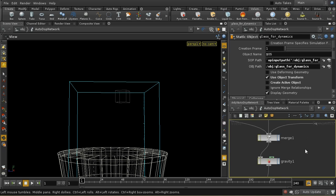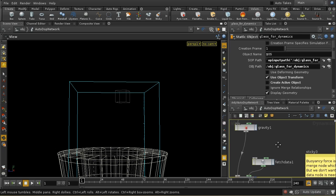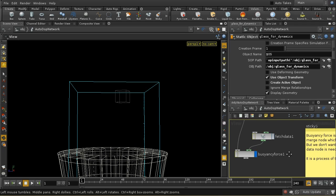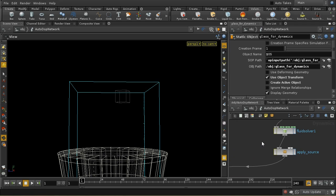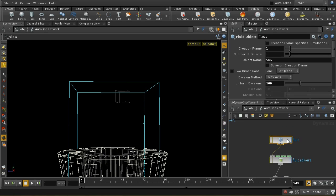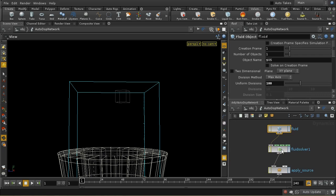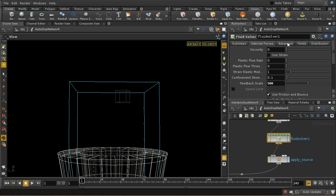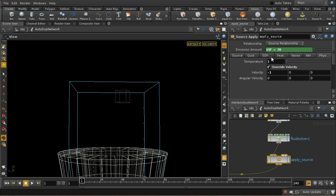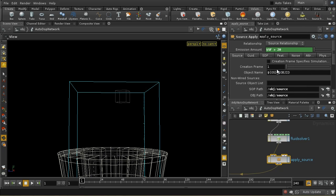Somewhere down here, we will have fluid, which is our fluid box, a fluid solver. These, by the way, more or less have the standard parameters. And then the apply source is referring to that source box.